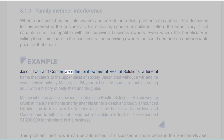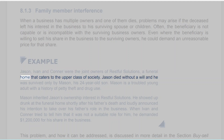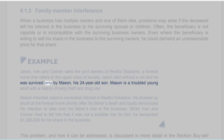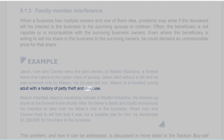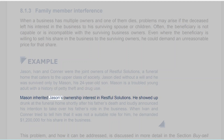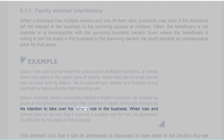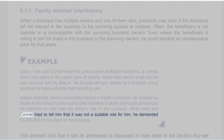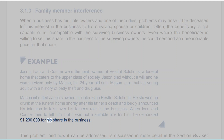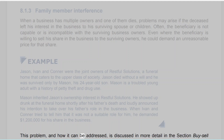Example: Jason, Ivan and Connor were the joint owners of Restful Solutions, a funeral home that caters to the upper class of society. Jason died without a will and was survived only by Mason, his 24-year-old son. Mason is a troubled young adult with a history of petty theft and drug use. Mason inherited Jason's ownership interest in Restful Solutions. He showed up drunk at the funeral home shortly after his father's death and loudly announced his intention to take over his father's role. When Ivan and Connor tried to tell him that it was not a suitable role for him, he demanded $1,200,000 for his share in the business. This problem, and how it can be addressed, is discussed in more detail in the section on buy-sell agreements.